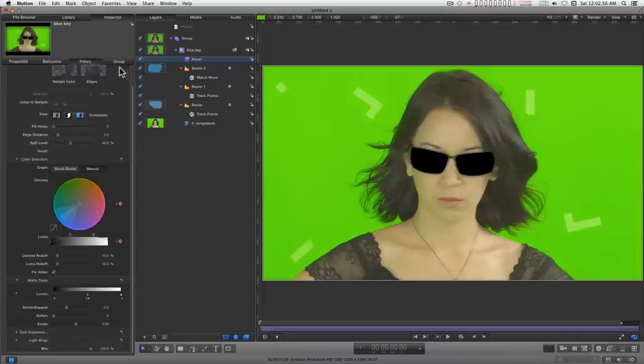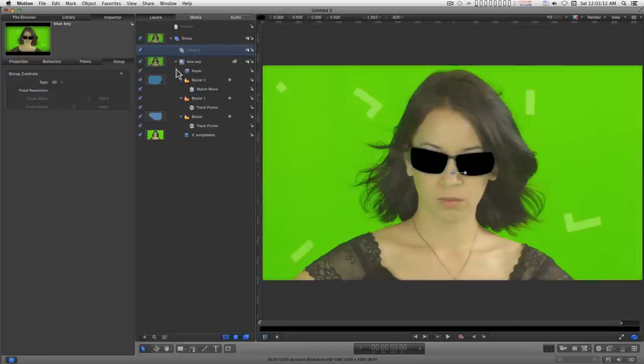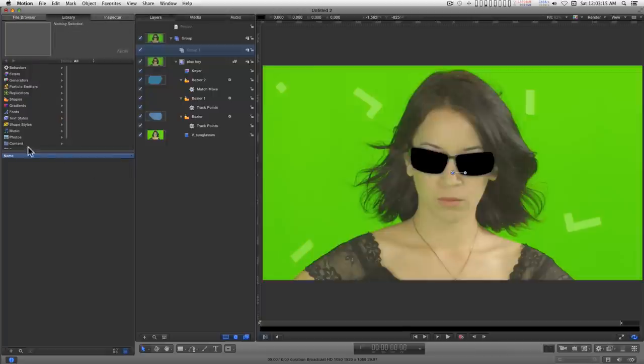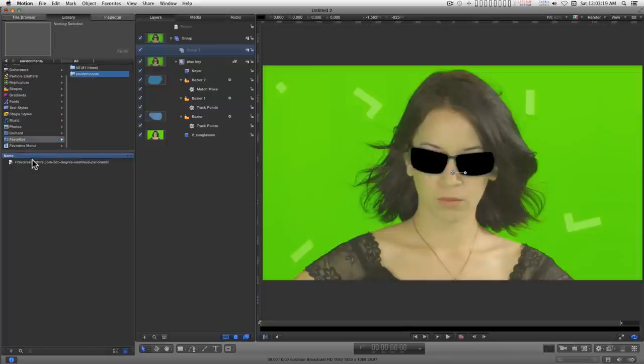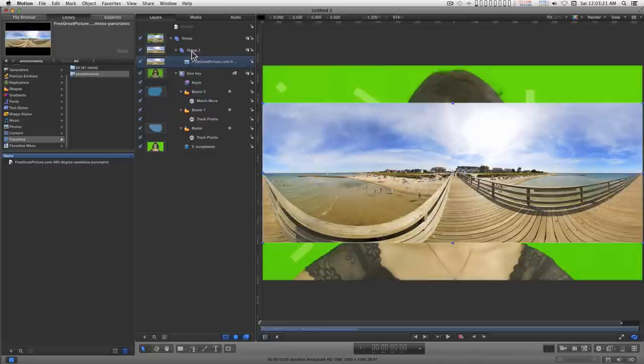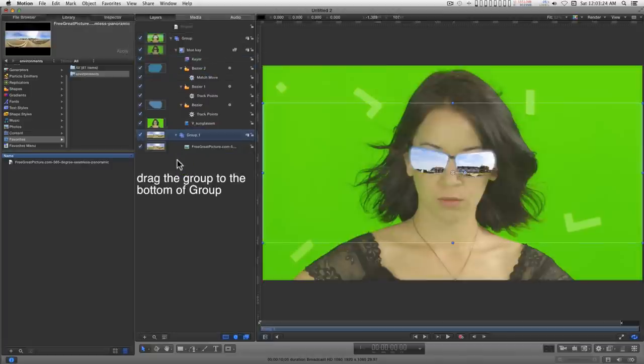One more thing I need to add to this is another group. I'm going to go into my library and get a picture for this. Okay.